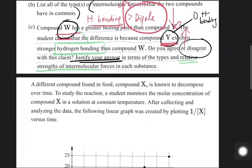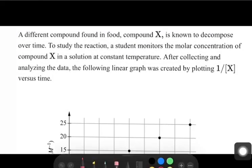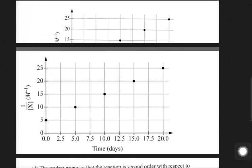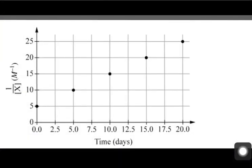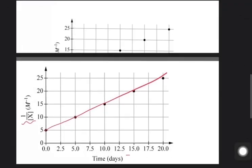The second sub-part involves a different compound X, which is found to decompose over time. A student monitors the molar concentration of compound X in a solution at constant temperature. After collecting and analyzing data, a linear graph was created by plotting 1/[X] versus time. As we can see, 1/[X] forms a straight line with time.